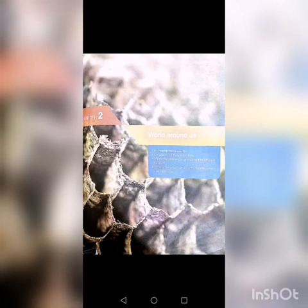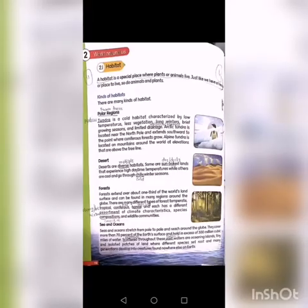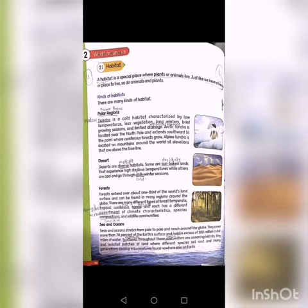Let's start our reading. Open page number 18. First of all, you have to mention the date, day, and classwork at the top of the page. The first topic is habitat. A habitat is a special place where plants and animals live, just like we have a home or place to live — so do animals and plants.